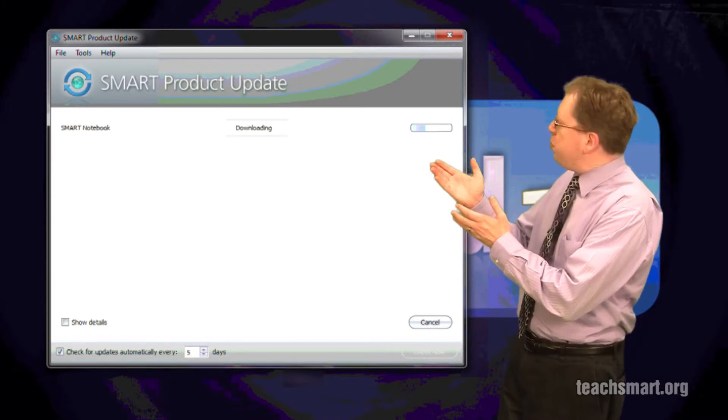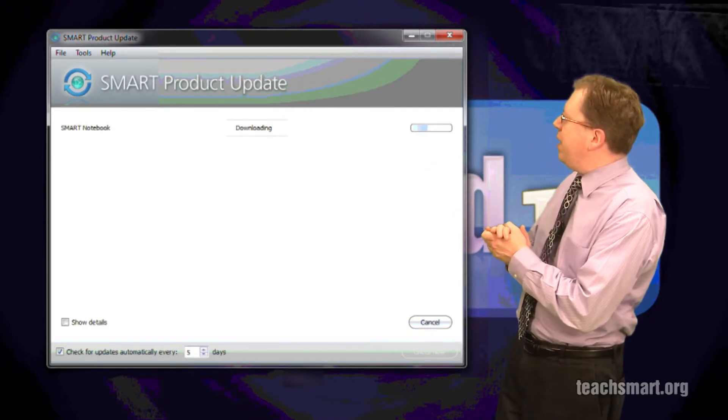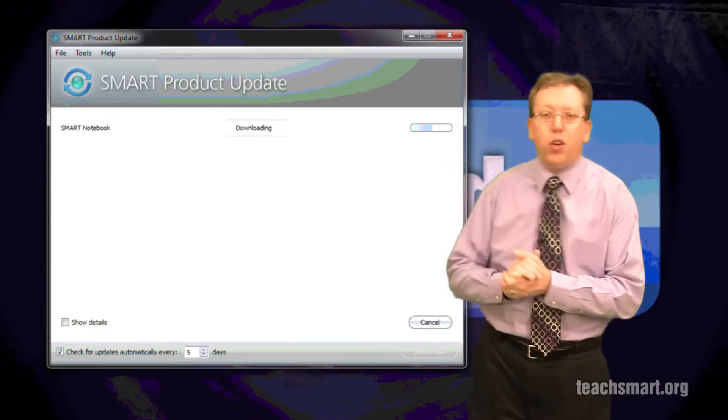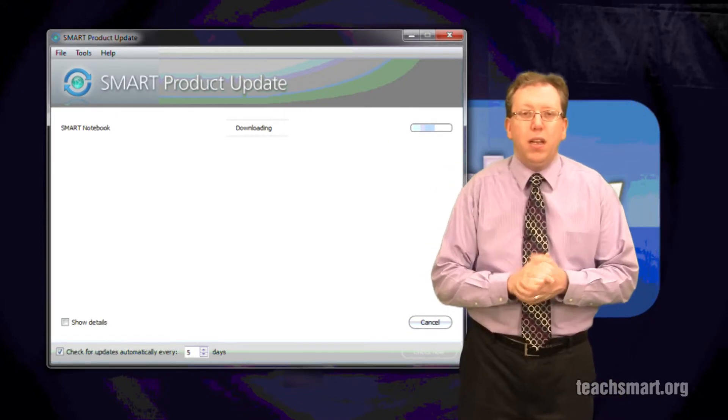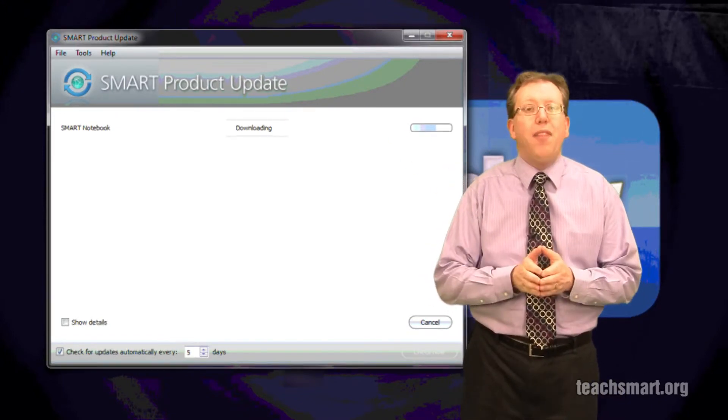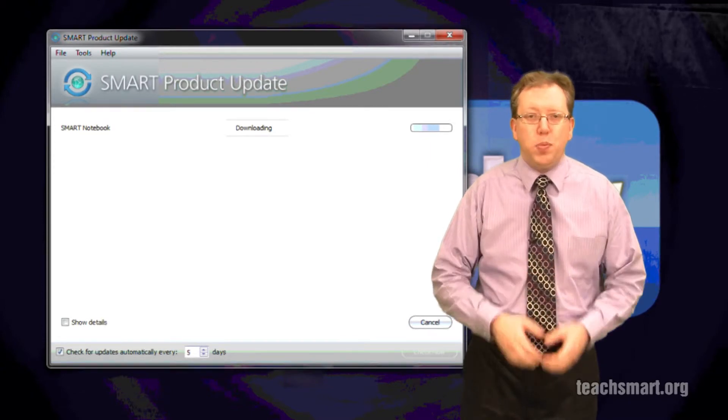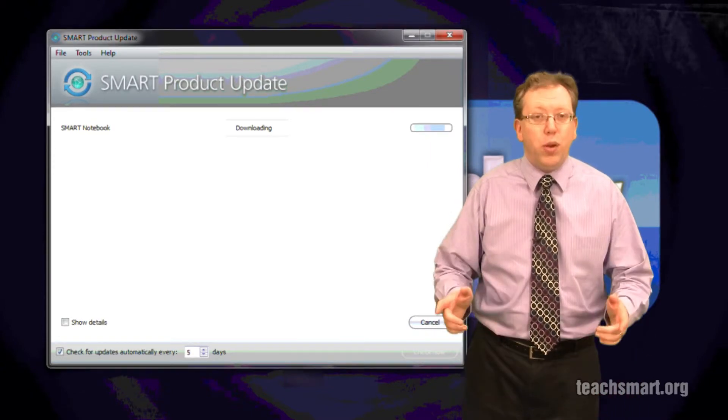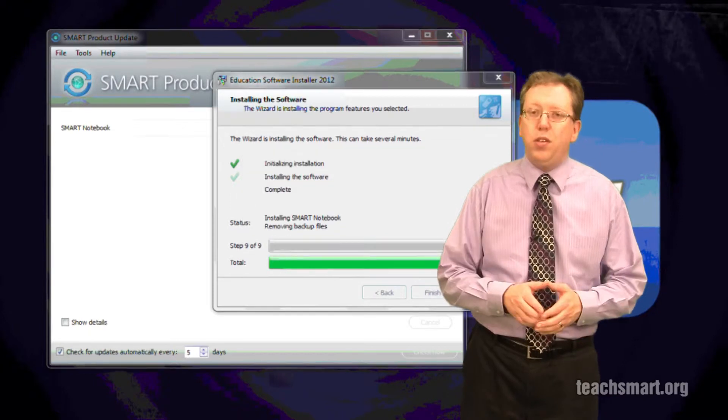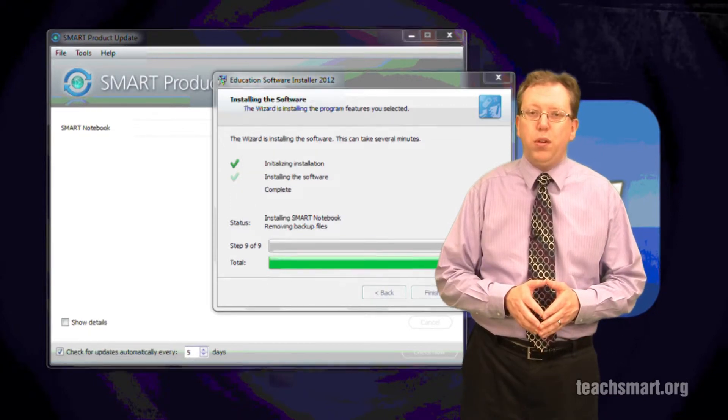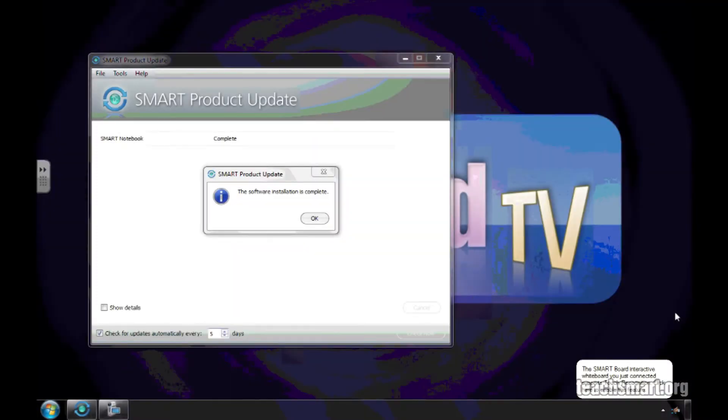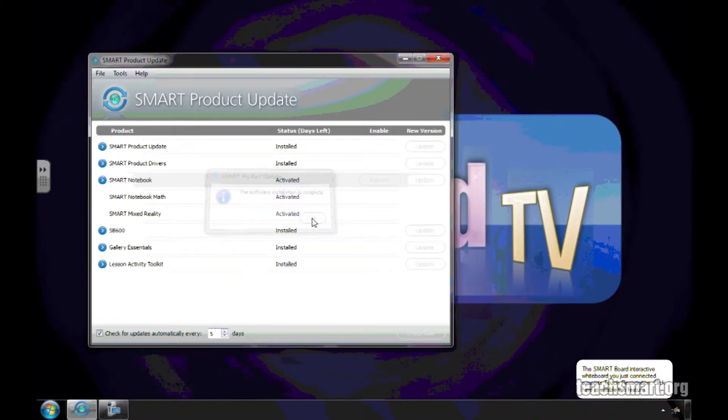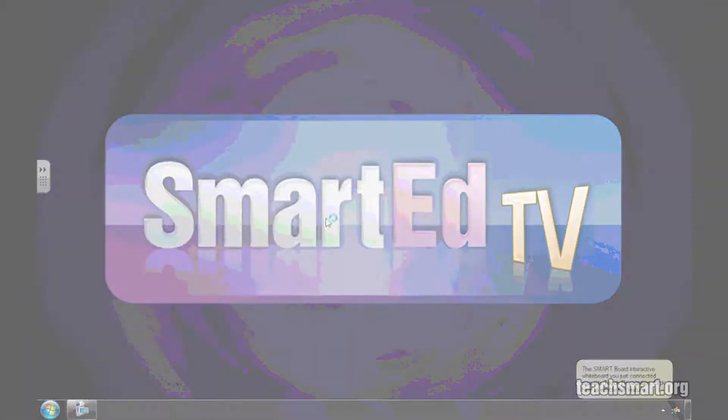You will see this box with the status bar in it showing the progress of your update, and it could take a half hour or more depending on the speed of your internet connection. Now during that time, you can continue to use your computer. When the update is done, a pop-up box appears. Select OK, and Smart Notebook Version 11 is ready to go.